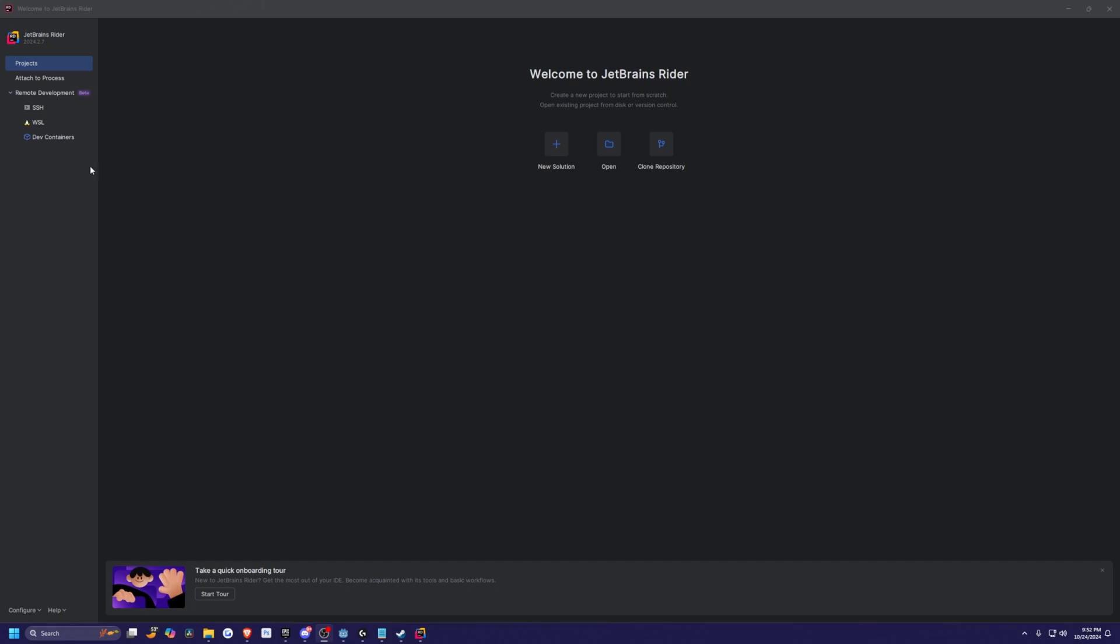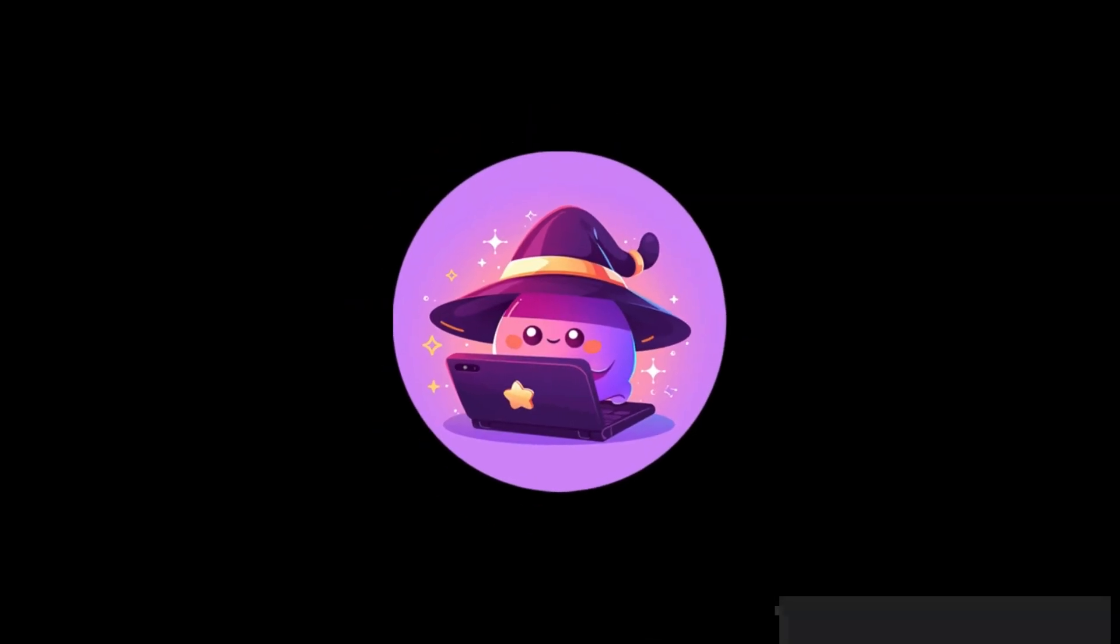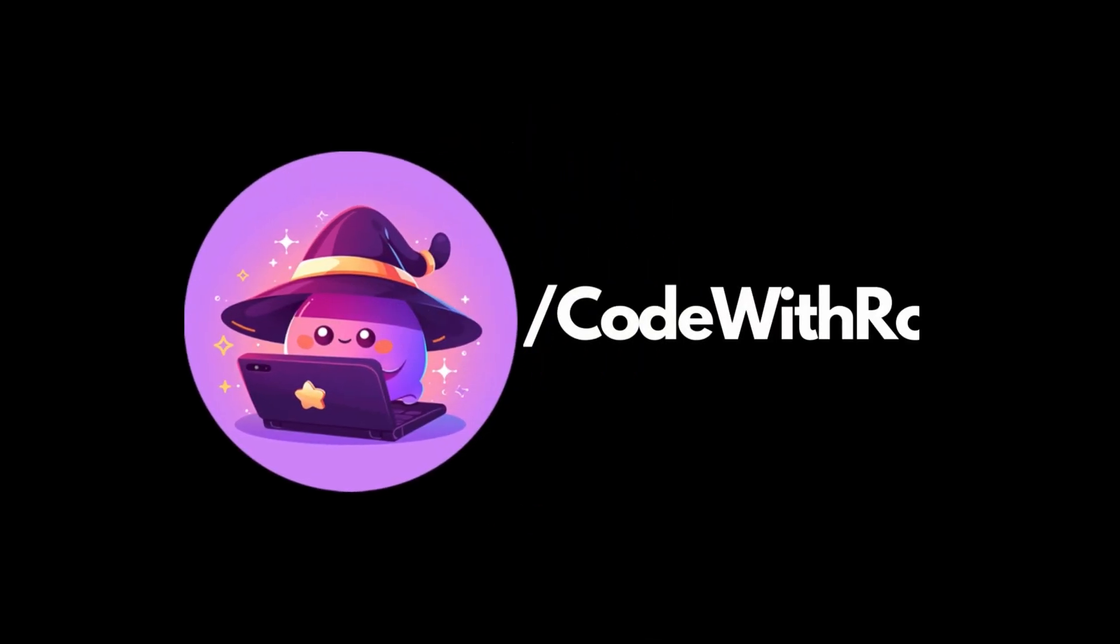I heard it's way better to use Rider with Unreal Engine game engines in general, as opposed to Visual Studio. And yeah, let me know how you guys like it. Thanks for watching and see you in the next video.